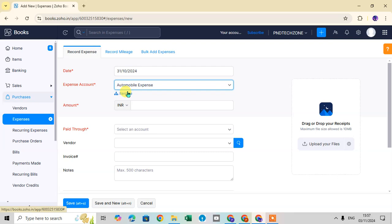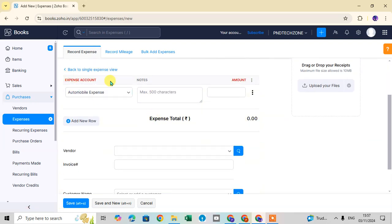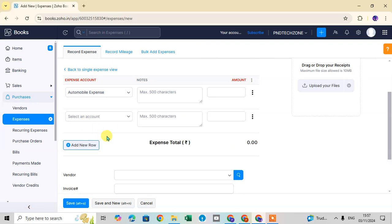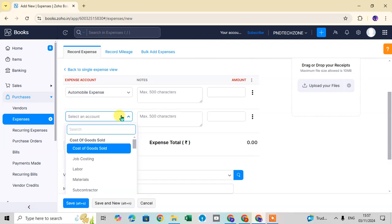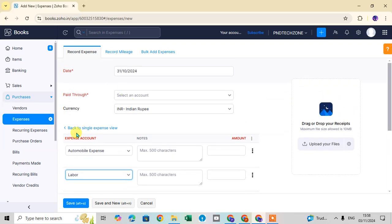If you have more than one expense item, click on the Itemize option. You can see the first row already shows 'Automobile Expense,' and you can add a new row for additional expenses — for example, I'm adding 'Labor.' To go back to the single expense view, just click the 'Back to Single Expense View' option.